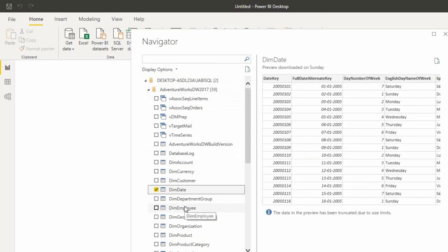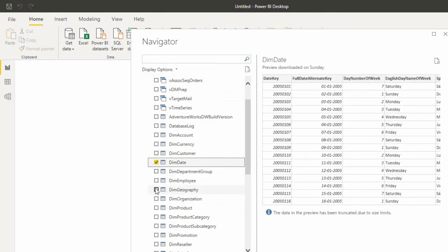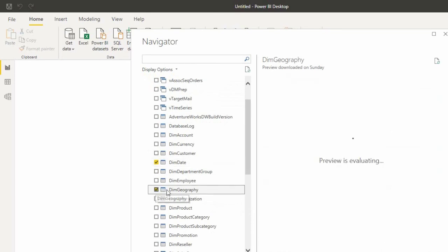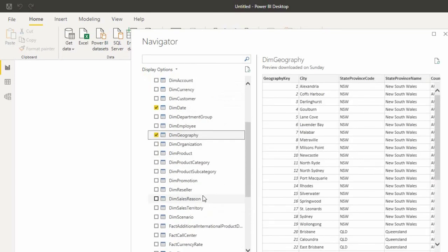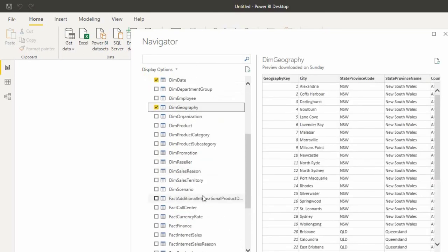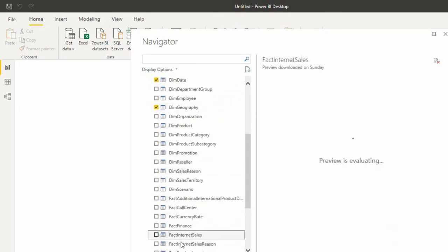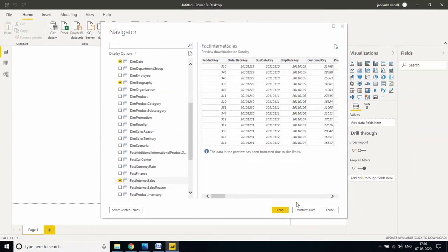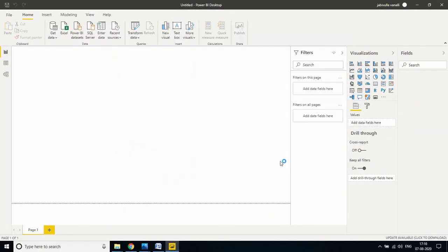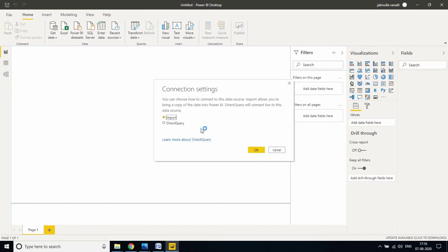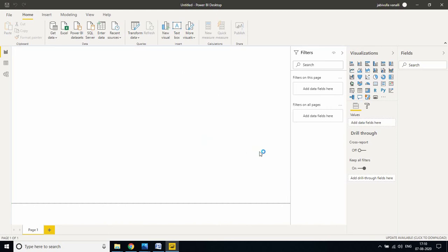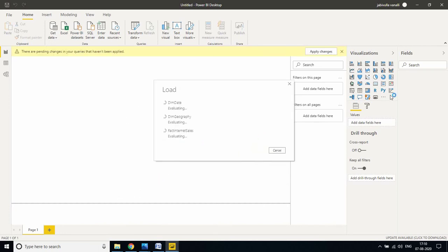I'll select Dim Customer, Dim Date, Dim Geography, and Fact Internet Sales. Let me click on Load. If you are using import method, all tables will be loaded into the Power BI Desktop in memory.